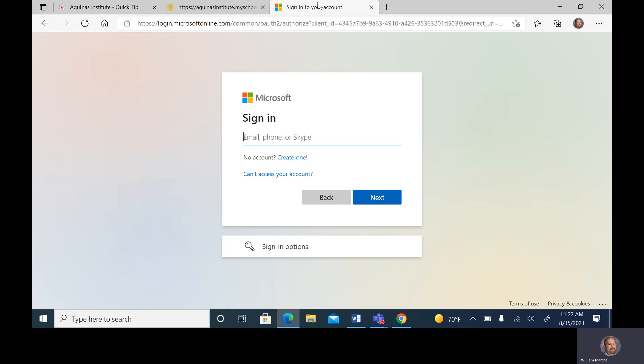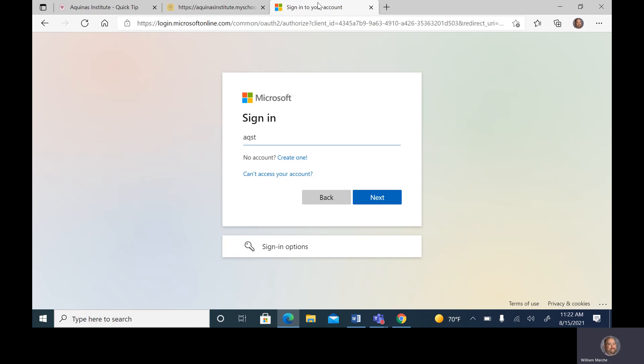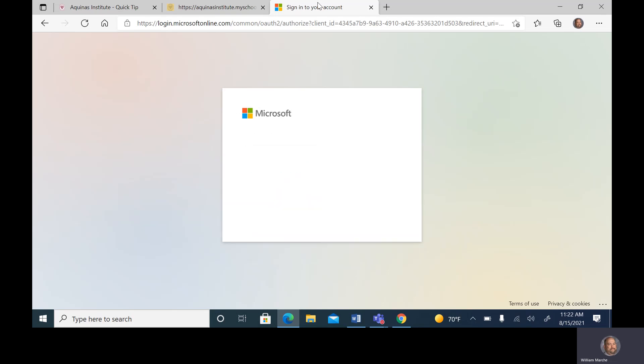Here we're going to enter our login information. For most of us, it's going to be our last name, first two letters of our first name, at AquinasROC.com.